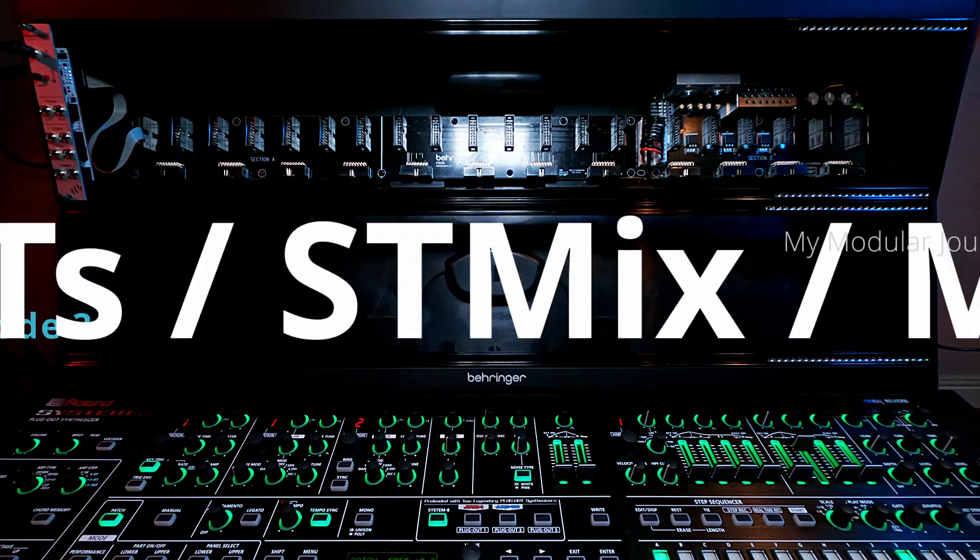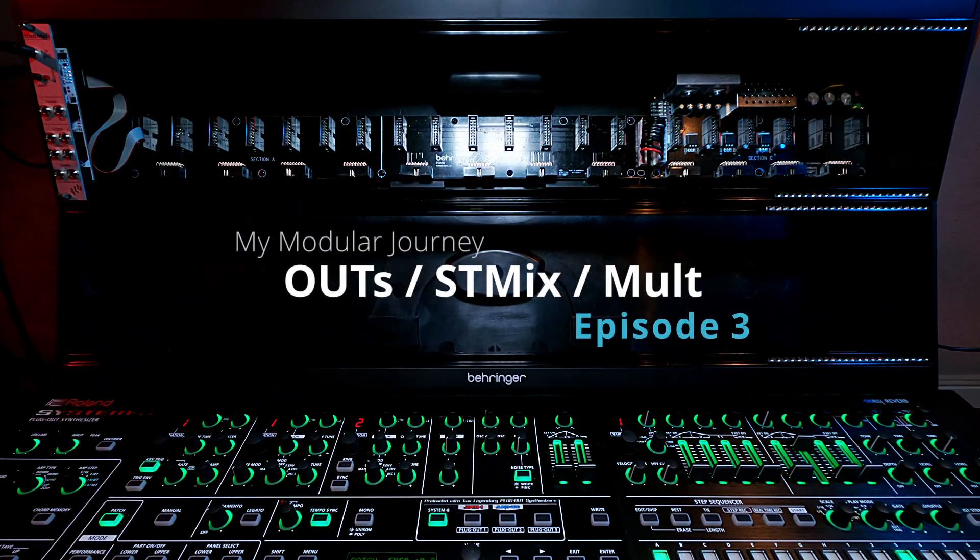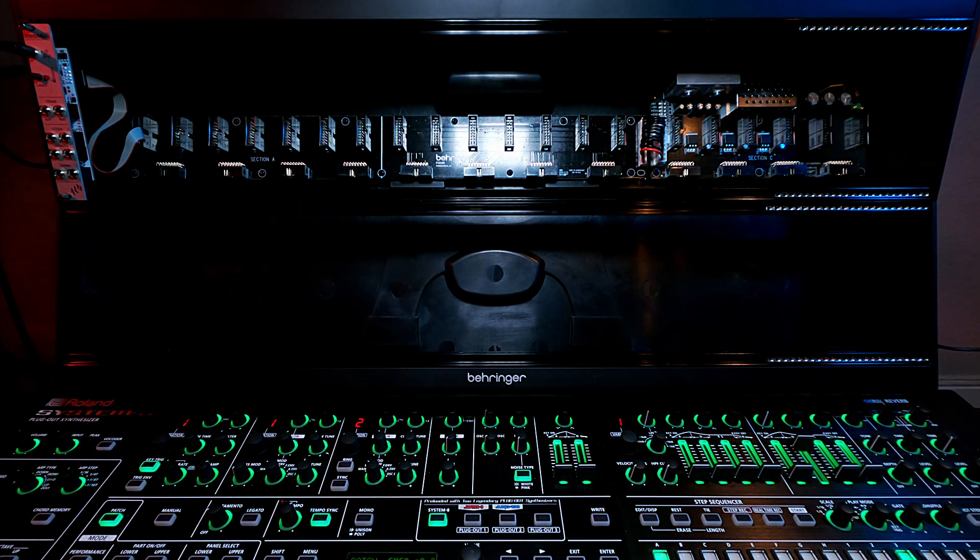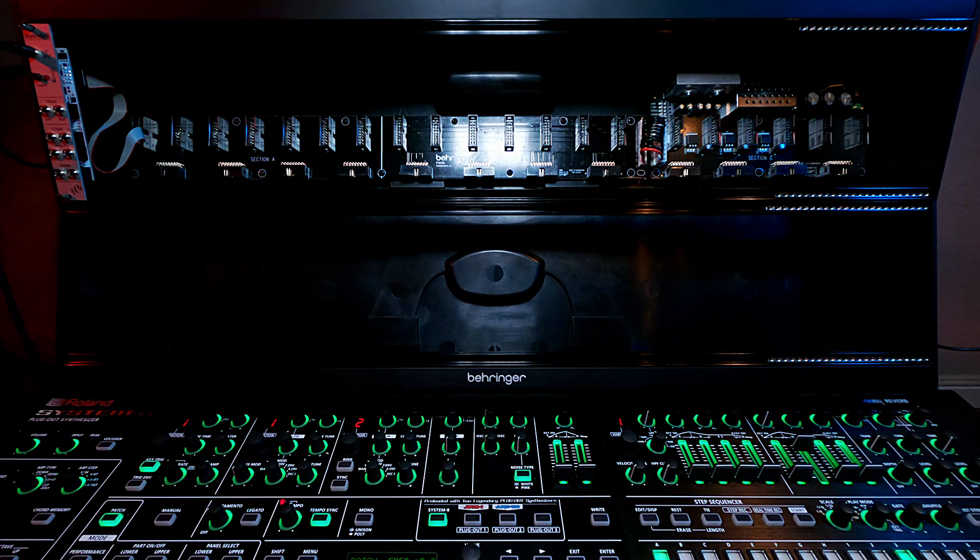This is Day 1, Episode 3 of my modular journey. Today I'm talking about a couple of miscellaneous utilities that I bought early on.